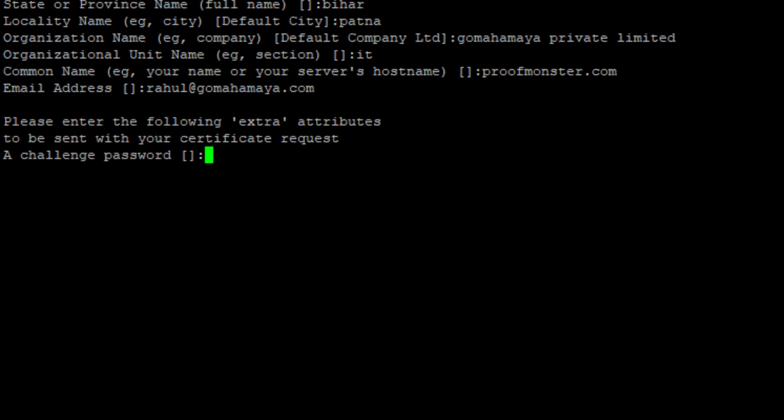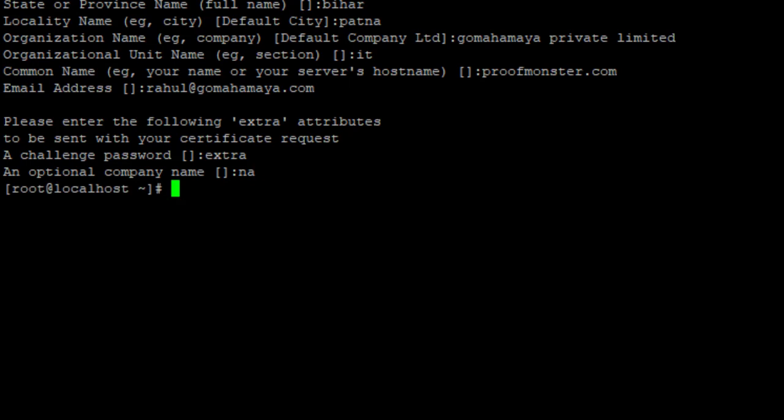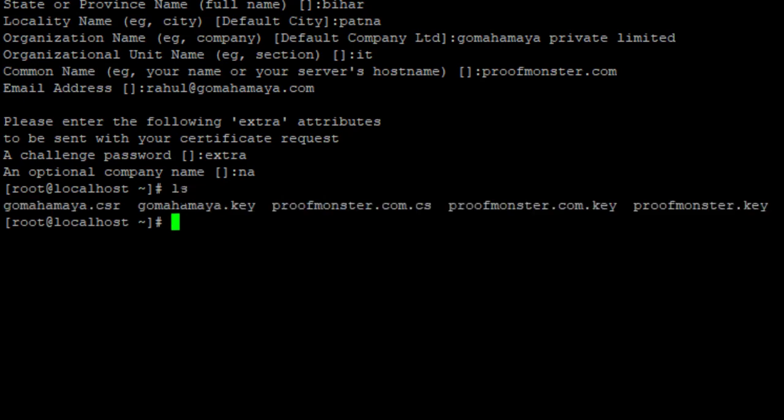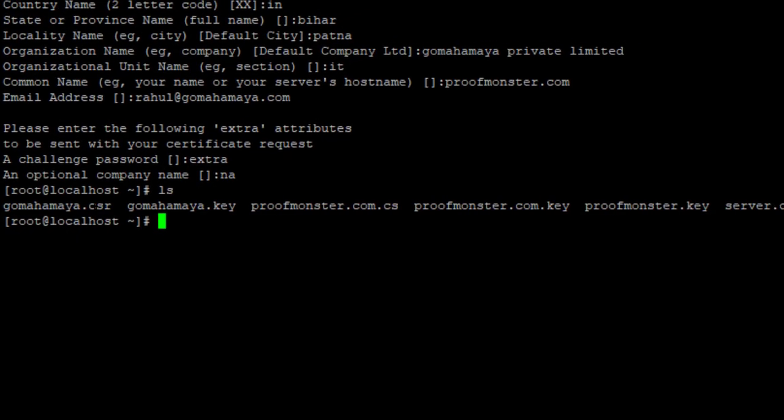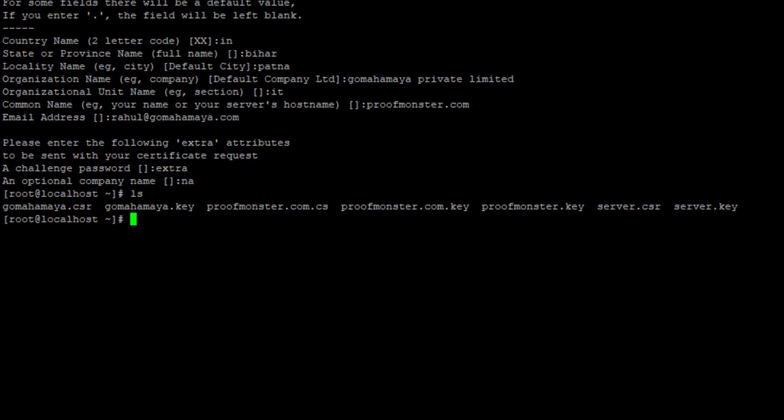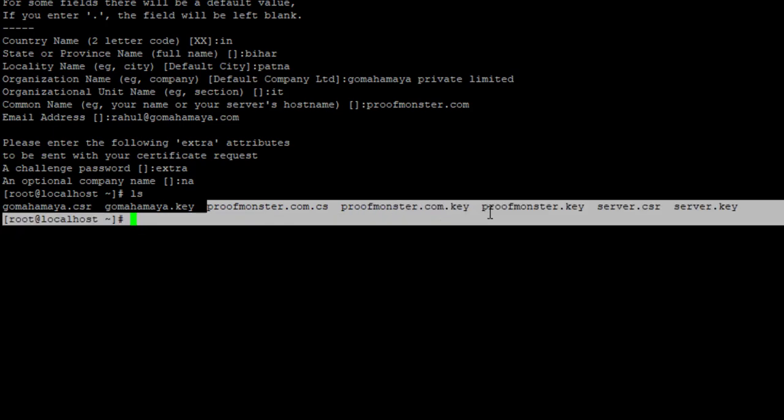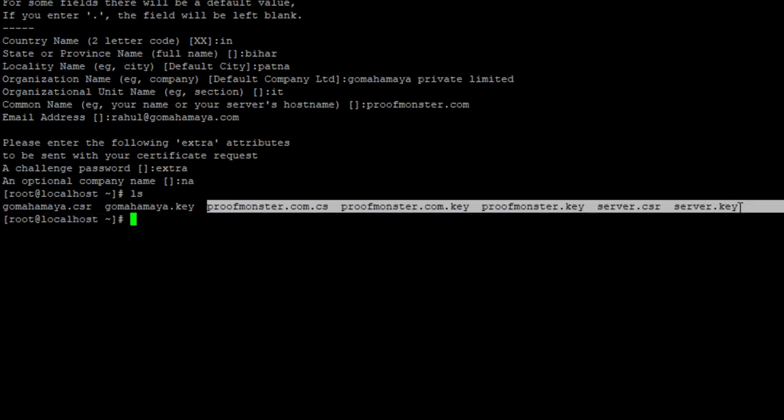Now you can skip or you can write down extra, then say NA or you can skip that. Now we need to enter another command, that is ls. Now you can see the gomahamaya.csr is created, gomahamaya.key is created, same way the other keys we have created.